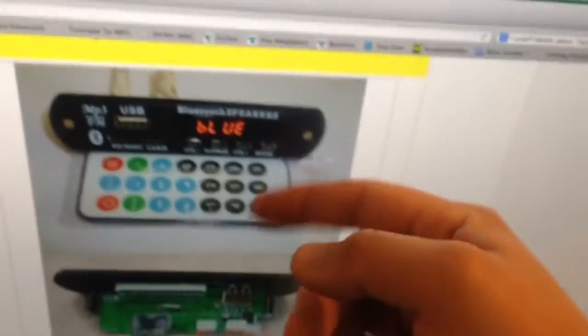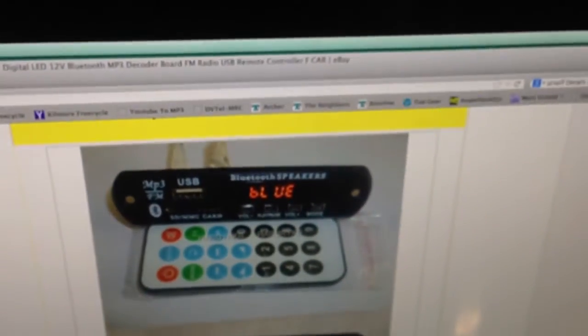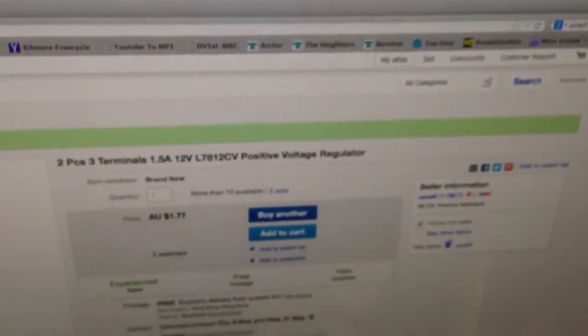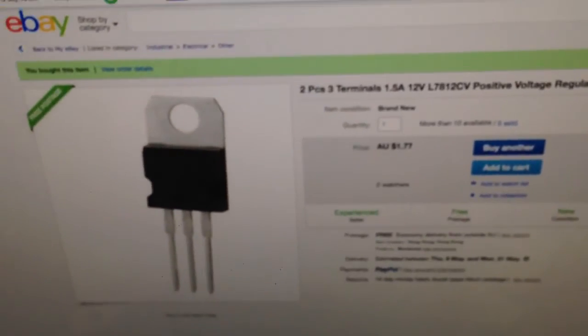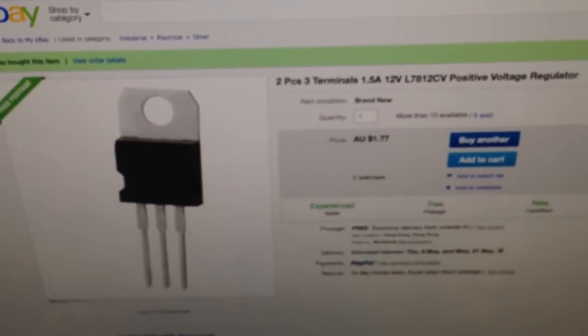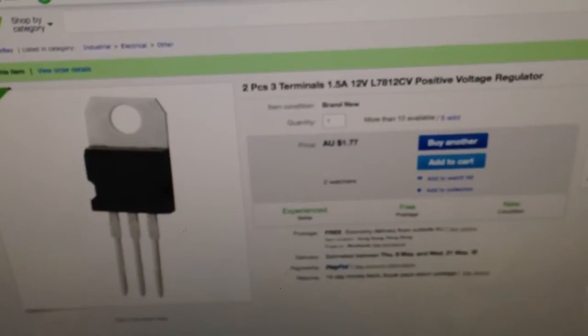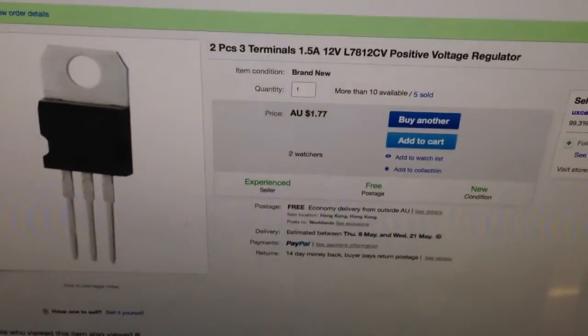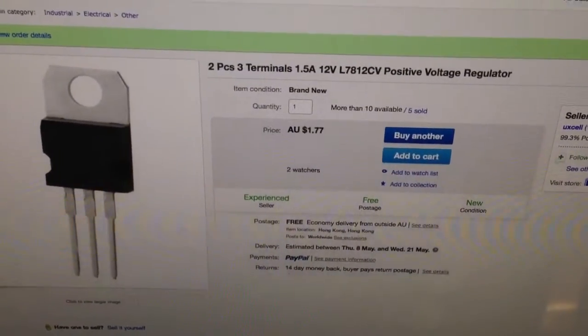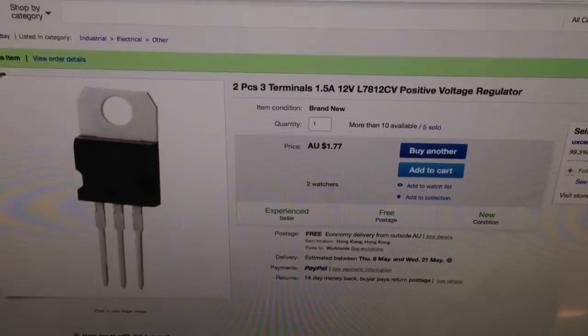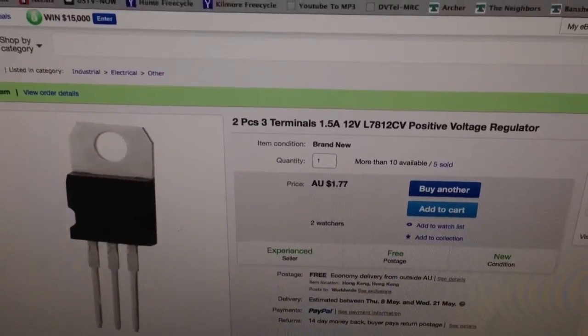So, to drop that down to the 12 volts that this unit needs, I've also purchased a voltage regulator. From what I've read about this one on the internet, its cut-off voltage should be 2 volts more than I need, so 14 volts.